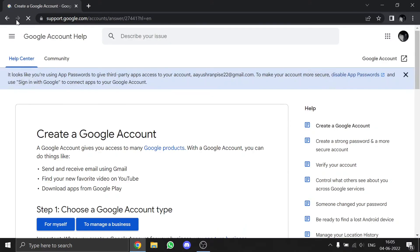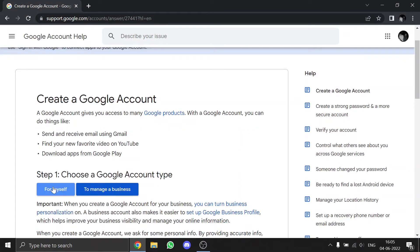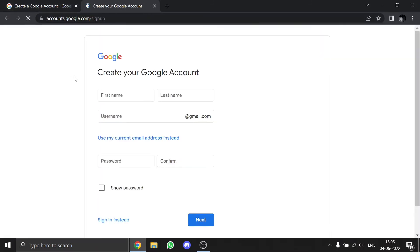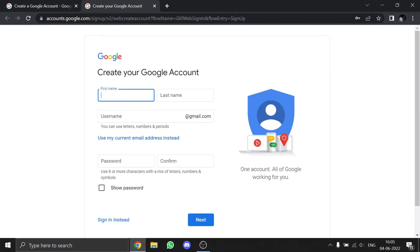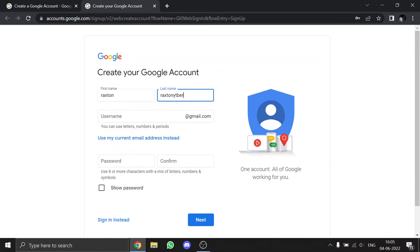official website support.google.com. Then click on 'for myself.' I'll provide the link in the description. Then click on first name and type your first name, in the last name field type your last name, and in the username field